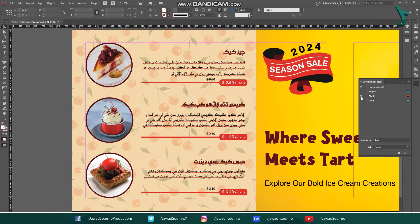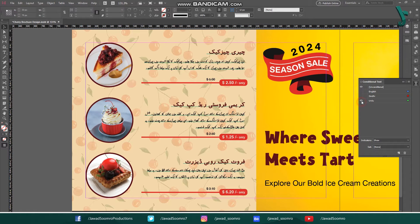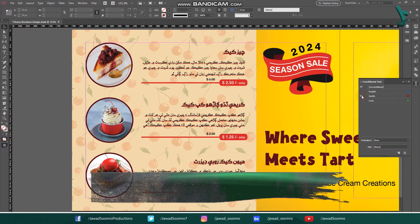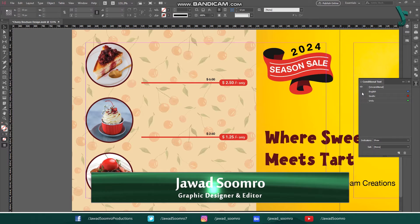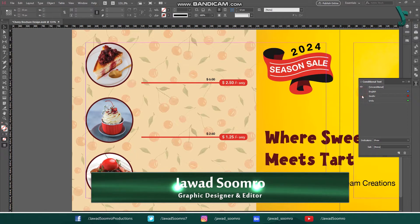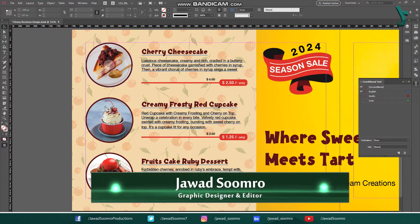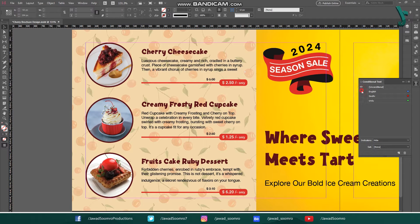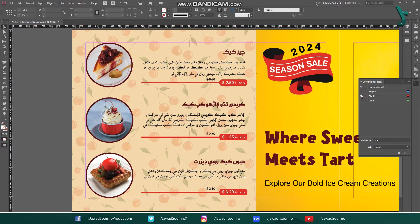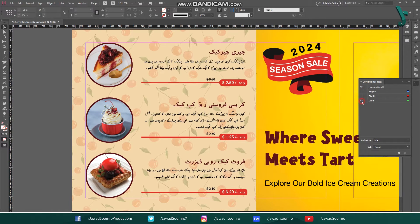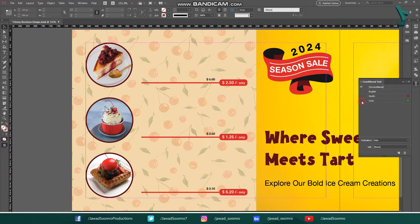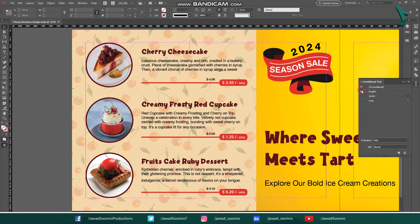Hello Fellow Designers! Welcome to Jawas Sumra Productions. Today we will explore the amazing power of conditional text in Adobe InDesign to create a trilingual brochure in English, Sindhi and Urdu. Get ready to streamline your workflow and impress your clients with seamless language switching.